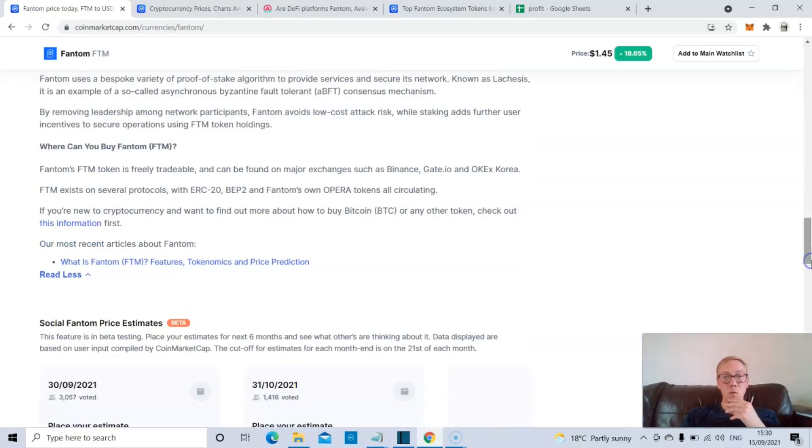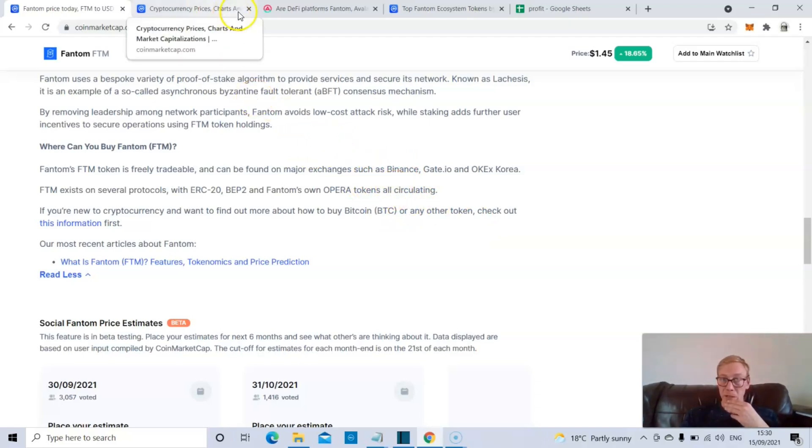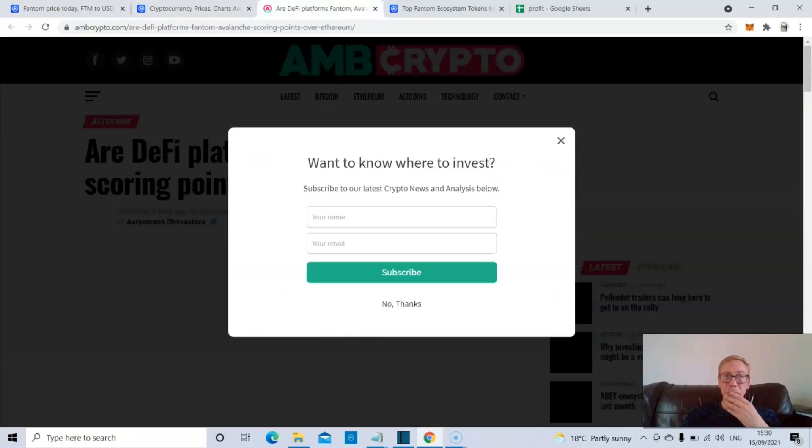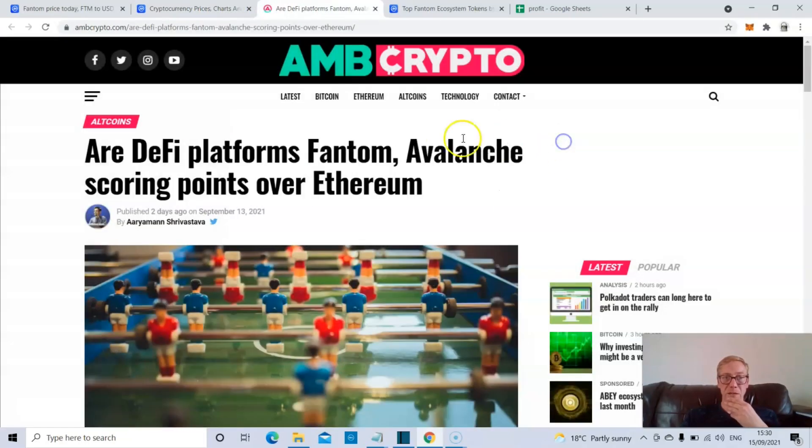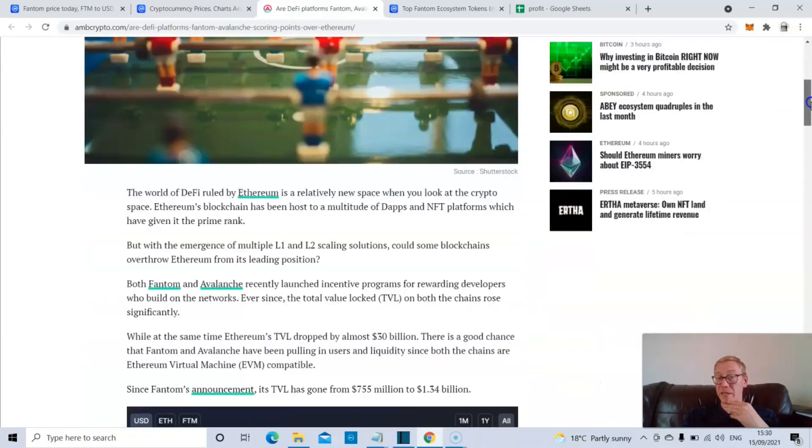And more and more DeFi projects are moving to Phantom because of how good the ecosystem is, how good the transactions are, how cheap they are, how fast they are. Now with Phantom, you can pretty much buy it anywhere. Binance tends to be the place most people go. And if we have a look, there's actually been an article recently about DeFi platforms like Phantom and Avalanche. Are they scoring points over Ethereum?